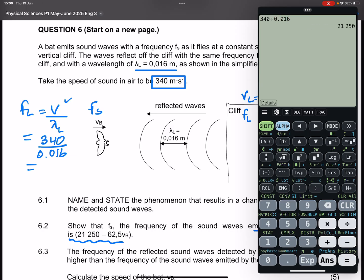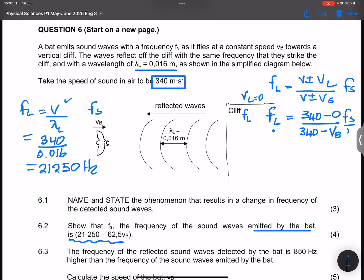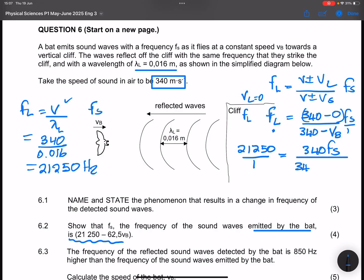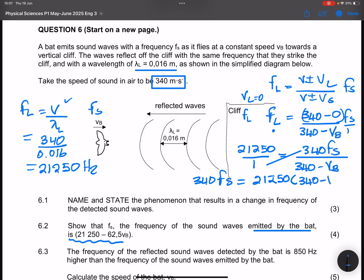340 divided by 0.016 gives us 21,250 Hz. So the frequency of the listener is 21,250 Hz. Setting up the equation: 21,250 = (340 − 0) / (340 − vb) × fs, which gives us 21,250 = 340 fs / (340 − vb). Cross-multiplying: 340 fs = 21,250 × (340 − vb).